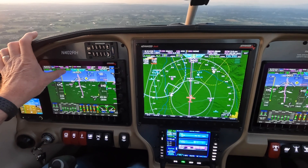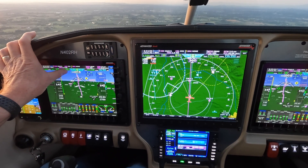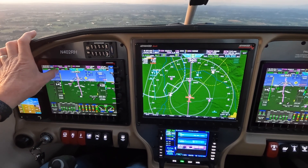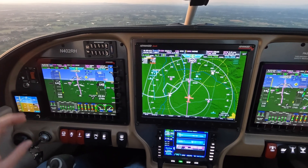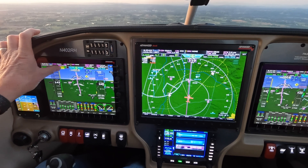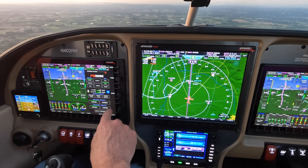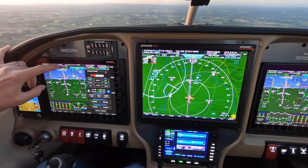Switch back to COM1 and it shows green because that's the active frequency. To quit listening to Aurora tower, just touch that button. You can also bring up the whole audio panel interface if wanted.